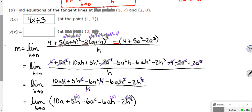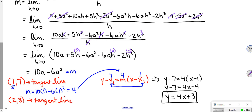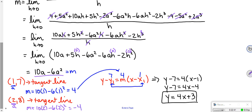For the second point (2, 8), go through the same steps. Your a is 2, so find m using 10a minus 6a squared: 10 times 2 minus 6 times 2 squared gives you negative 4. Then use the point-slope formula with slope negative 4 and point (2, 8). These aren't necessarily hard — they're just labor intensive.